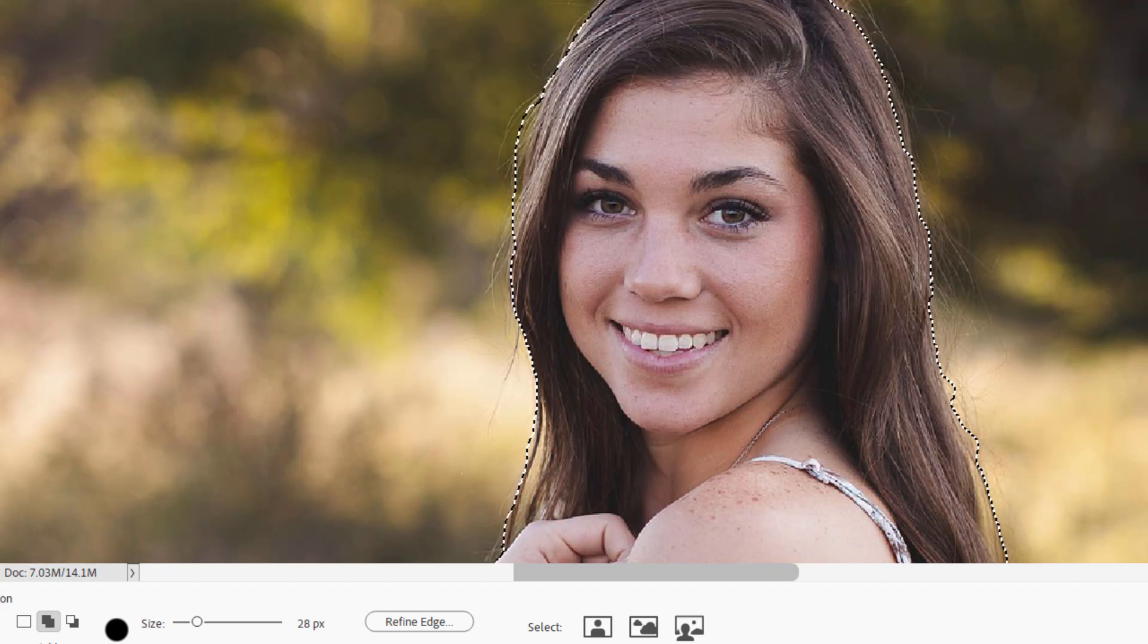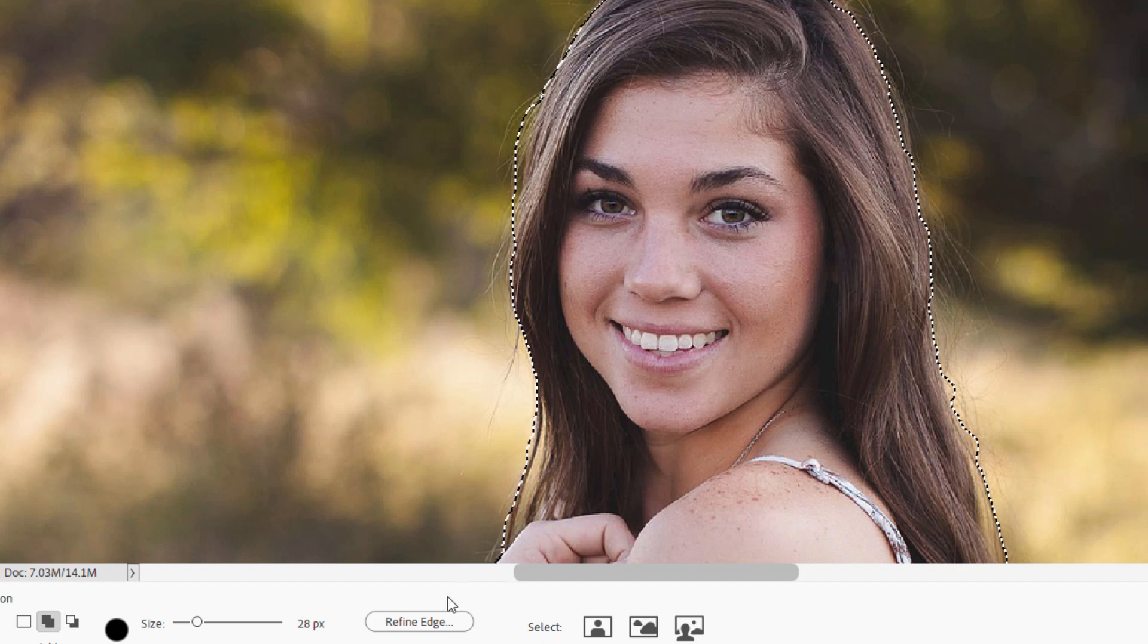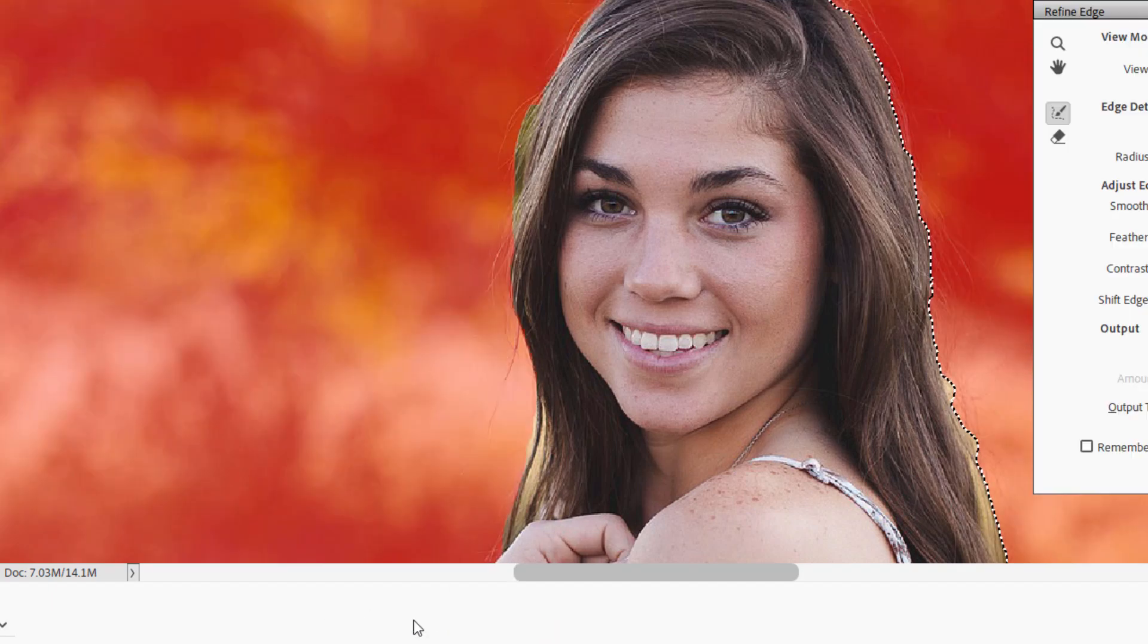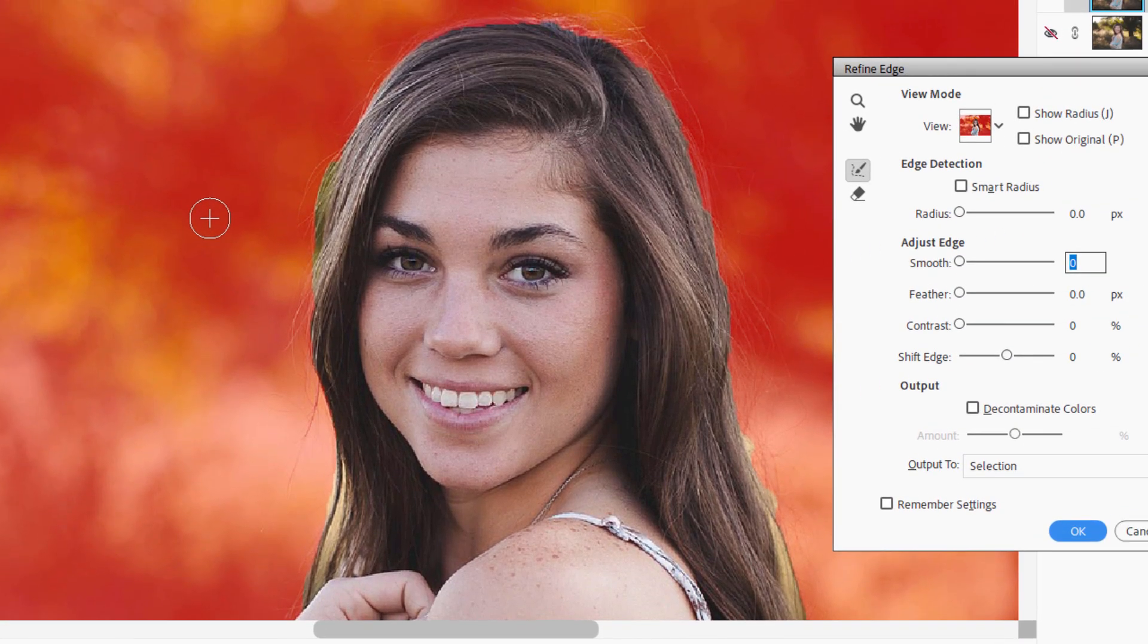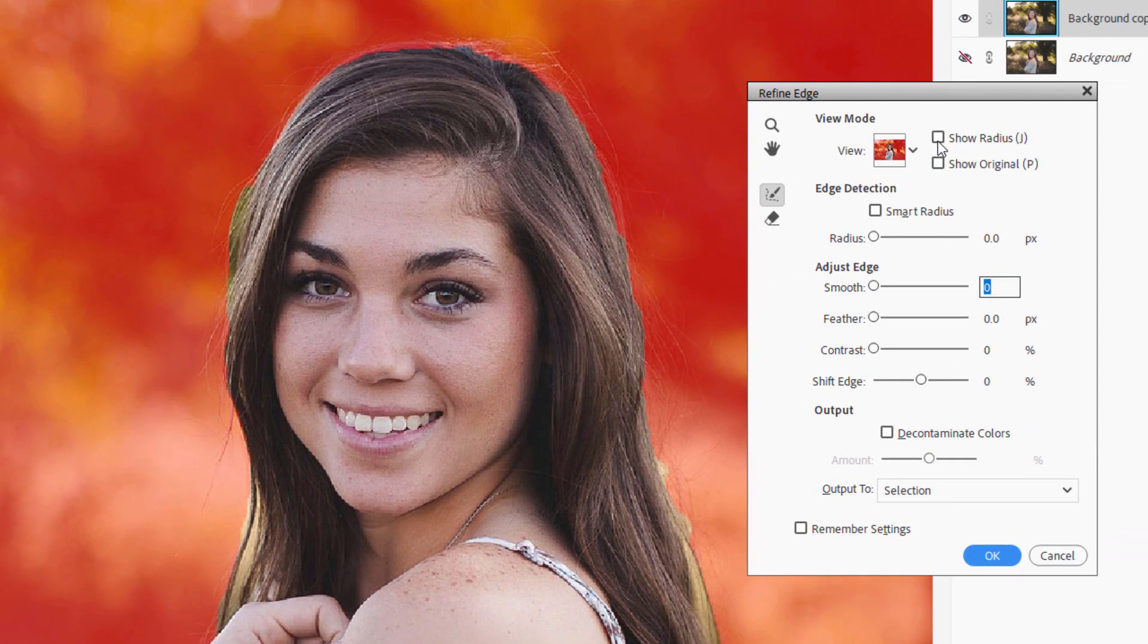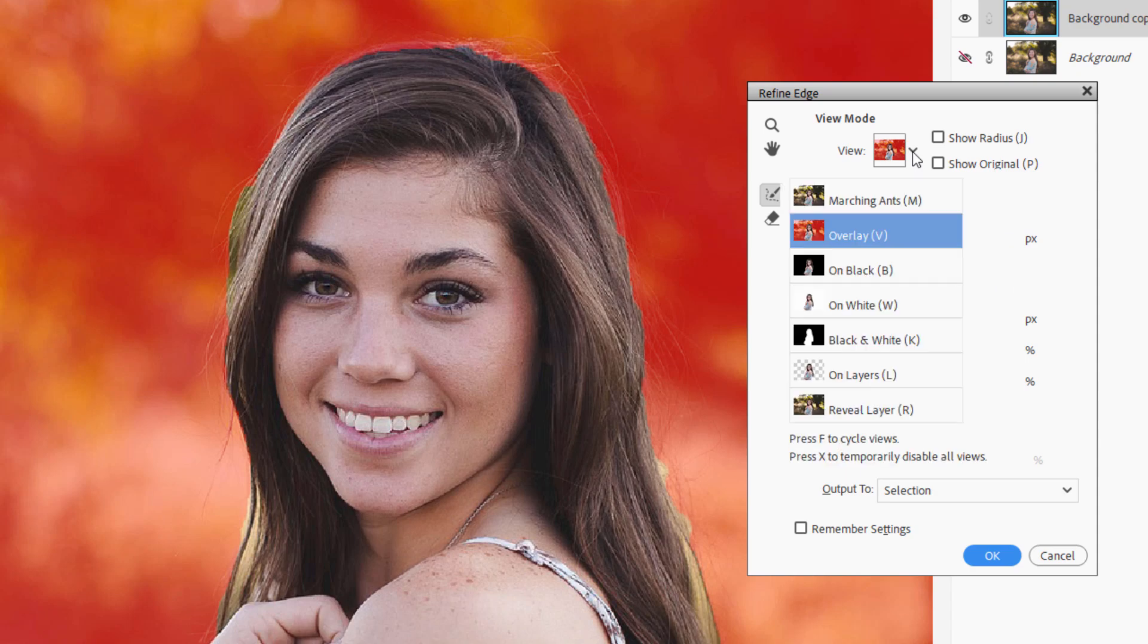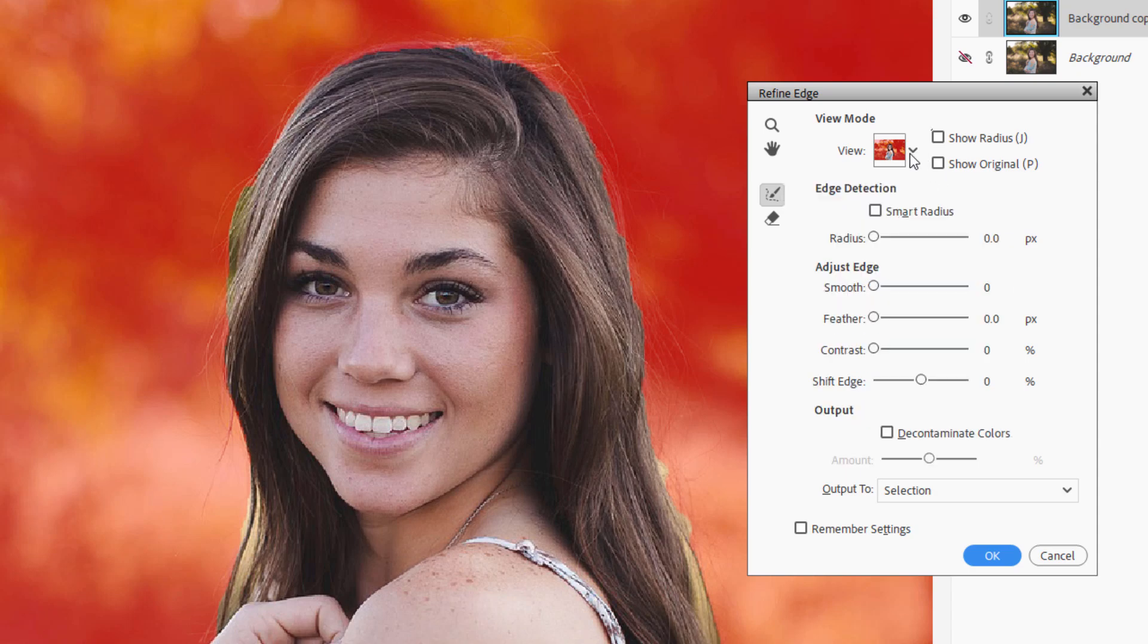All right, let's now go ahead and take this to our next step, which is using the Refine Edge tool. Click on that. I normally have mine set over here at the overlays. Just easy to use. It puts this red coloration on the area that's going to be masked out.